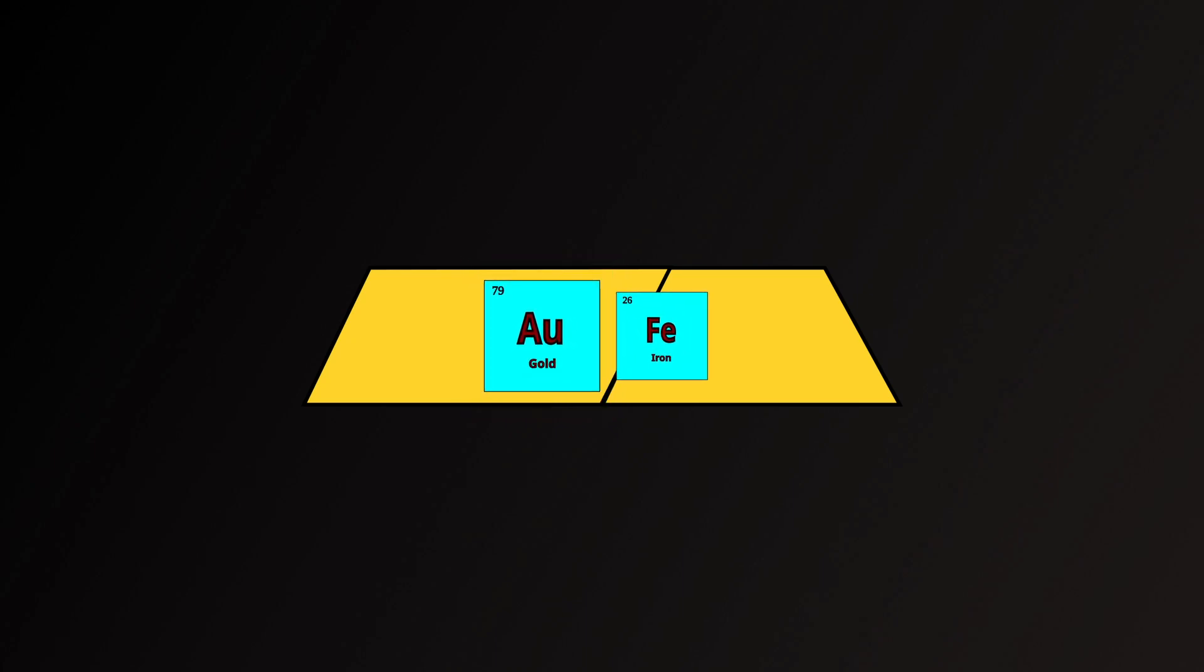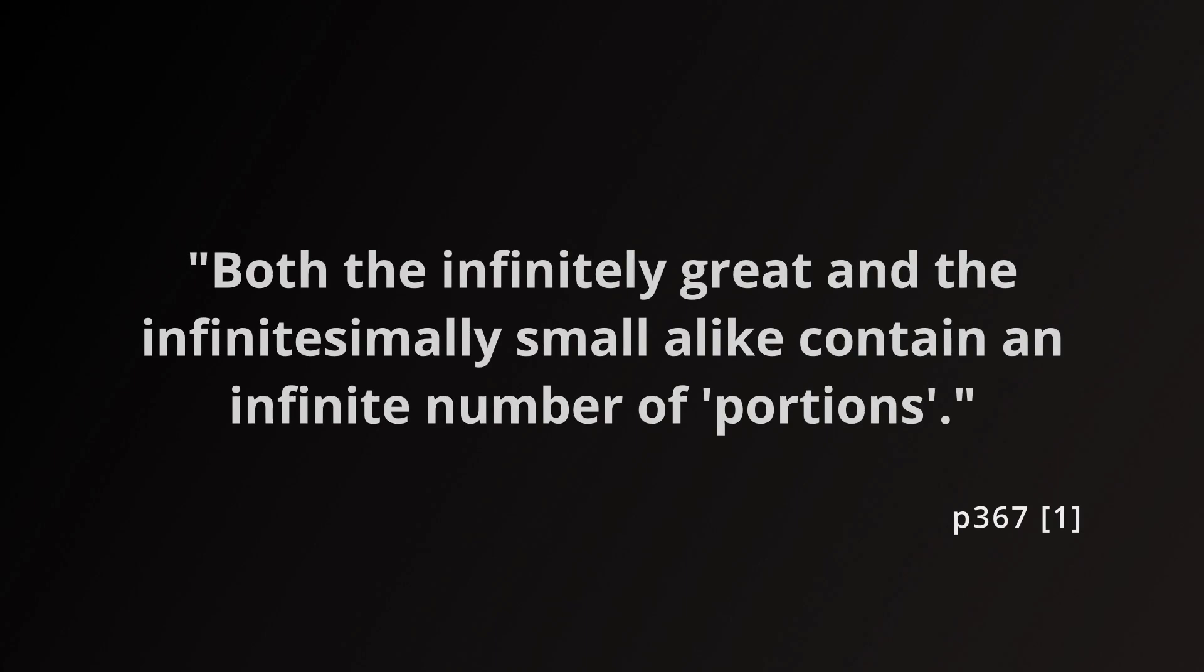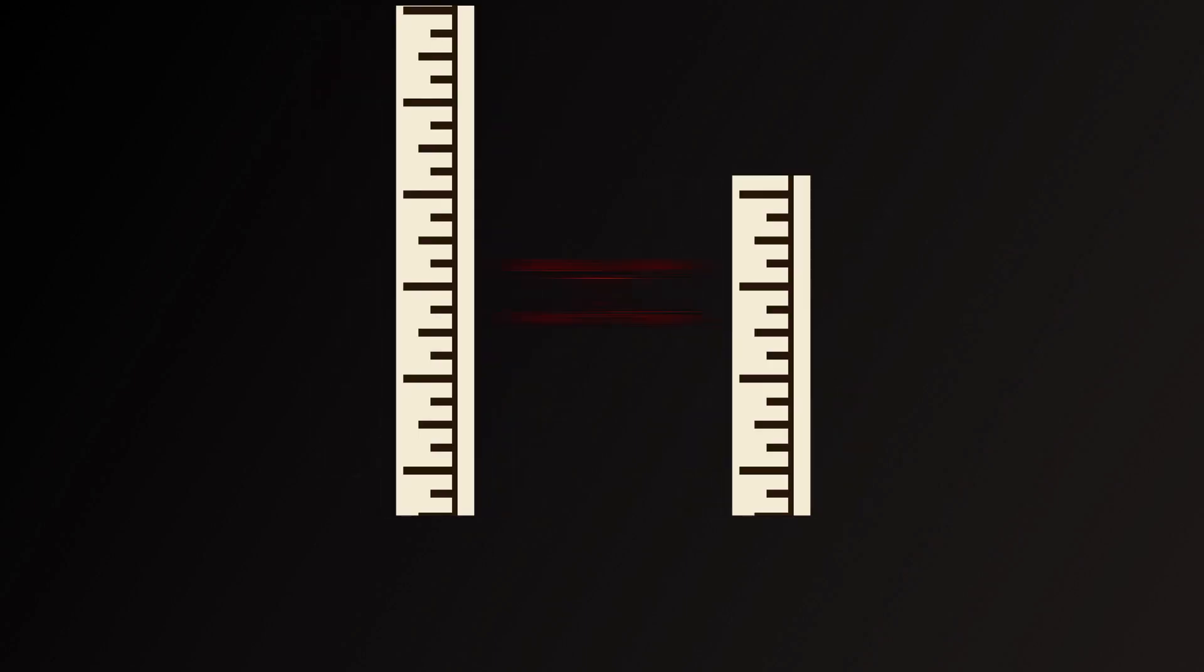In the Pre-Socratic Philosophers, this principle is taken to be more of a statement about infinity. Both the infinitely great and the infinitesimally small, alike, contain an infinite number of portions. In this interpretation, the great and the small are equal because they both have an infinite number of portions. Being larger does not give a greater infinity, for example.